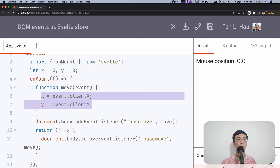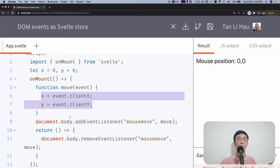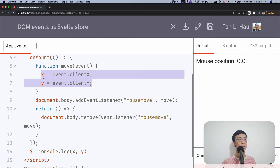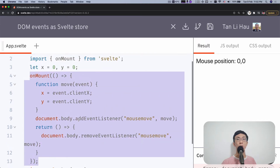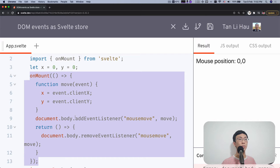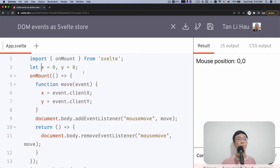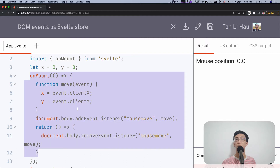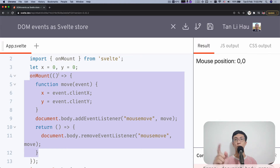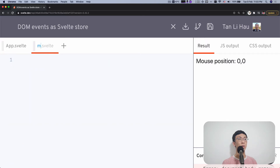So every time something has changed, like a mouse move, then the X and Y value should update. That is pretty much like a Svelte store where the value updates every time something happens. We can encapsulate this logic into a Svelte store so that you can reuse it — you don't have to always declare X and Y variables and write all this every time. So I'm going to create a new file called mouse position dot JS.